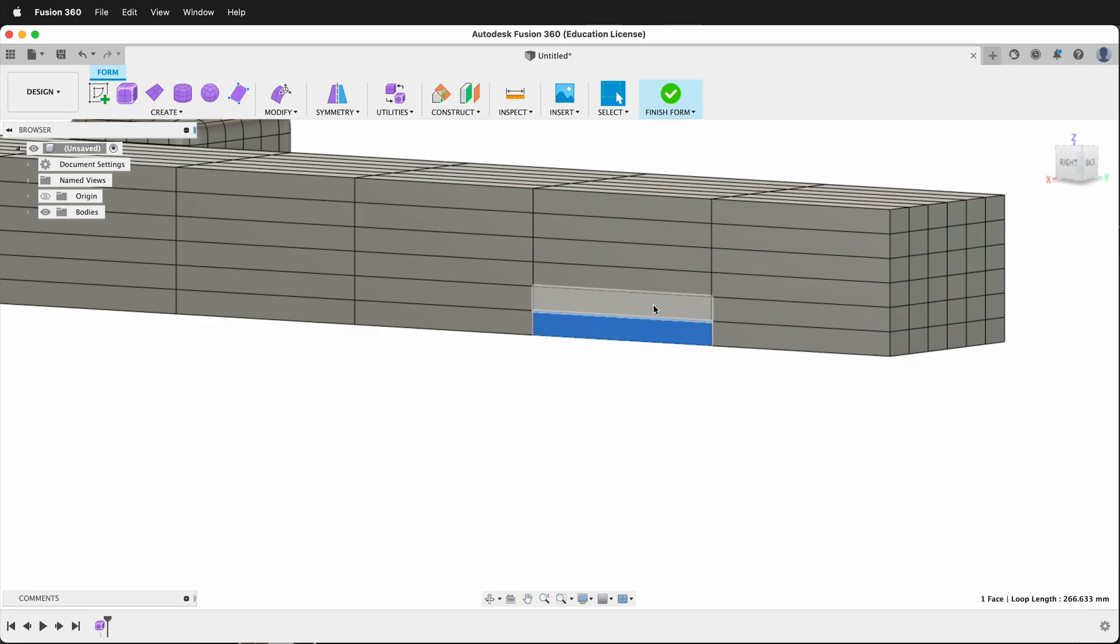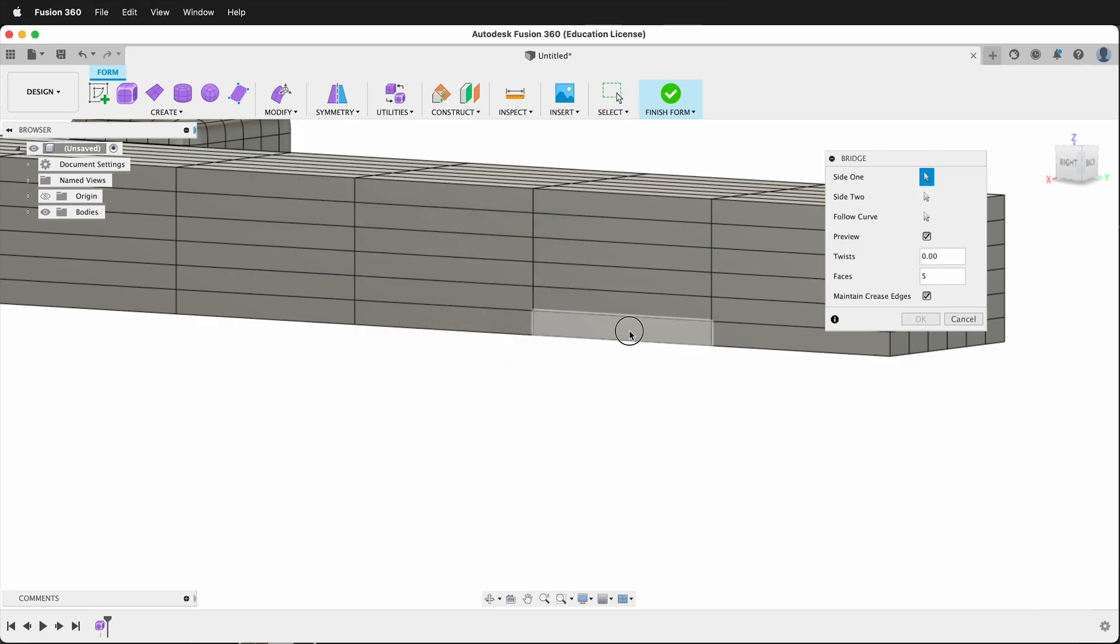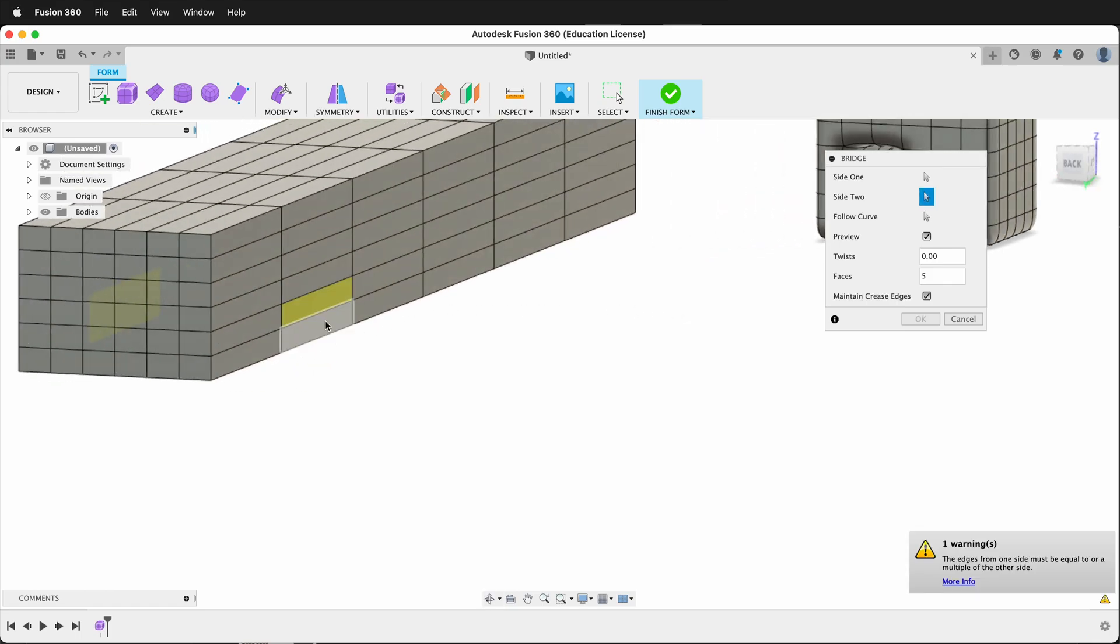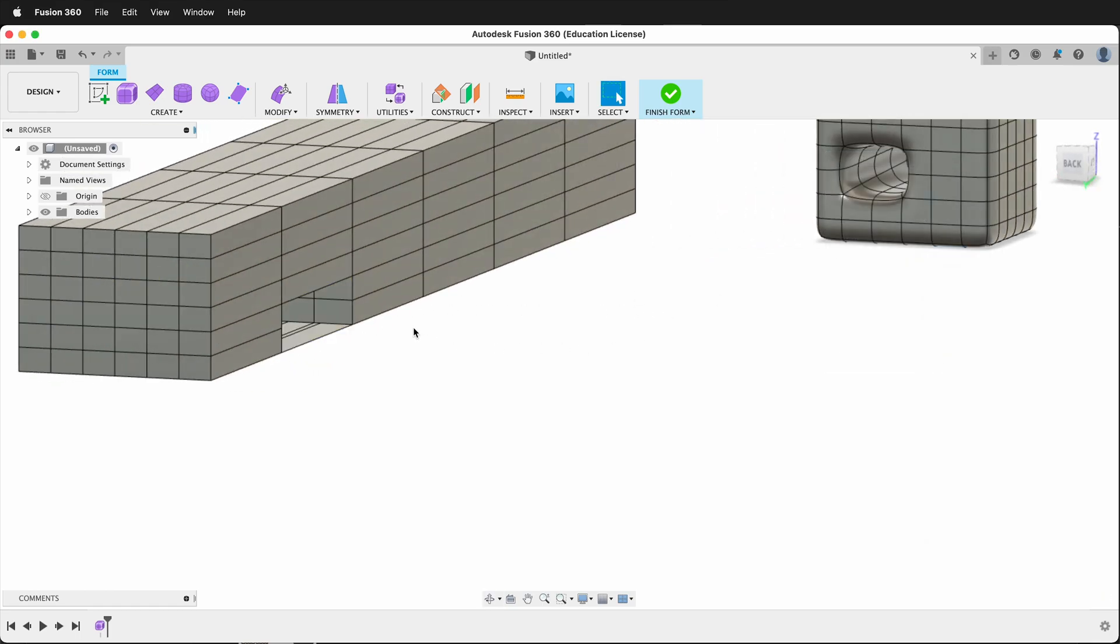So I can click these two faces, Modify Bridge, then go to the other side, click these two faces, say OK,